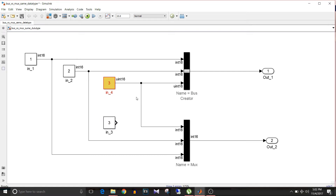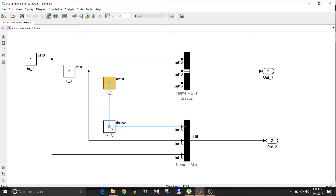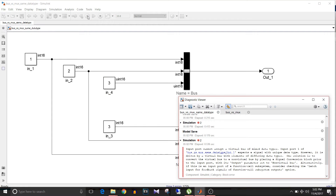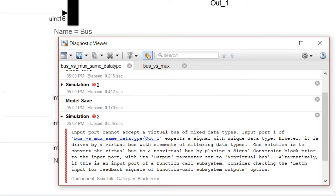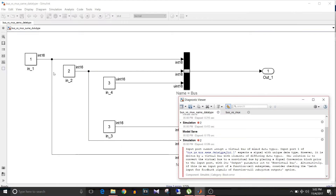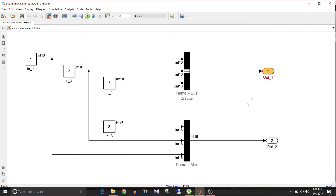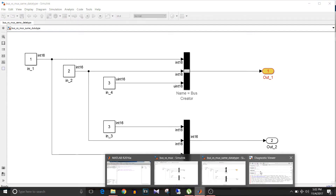Let's delete this connection and give the new constant to Mux instead. Save changes and simulate the model. Now again there is an error: input port cannot accept a virtual bus of mixed data types — these two are int16 but this one is uint16. So we are getting a data type mismatch error; the Mux cannot accept mixed data type signals.